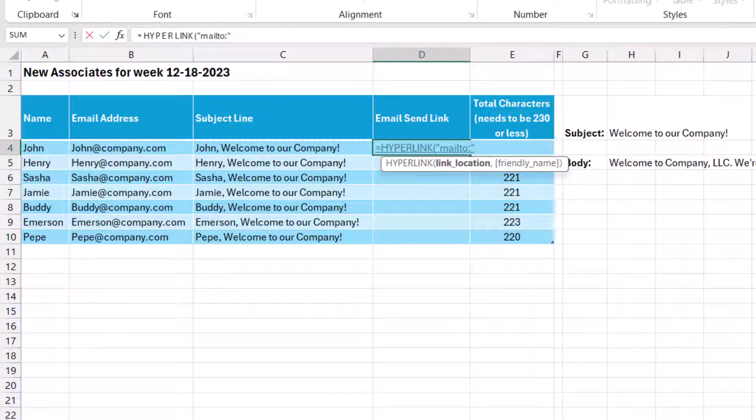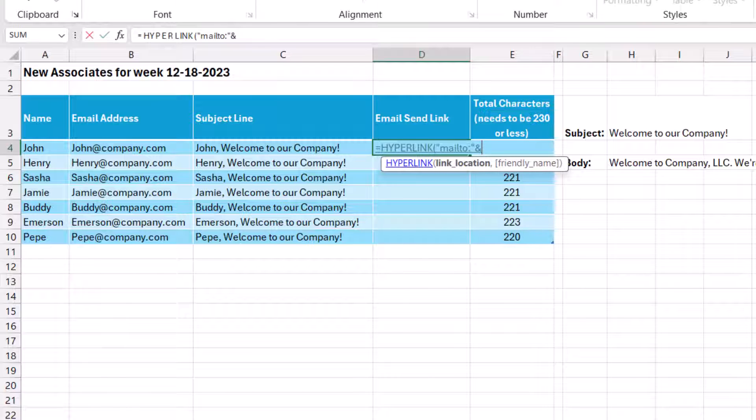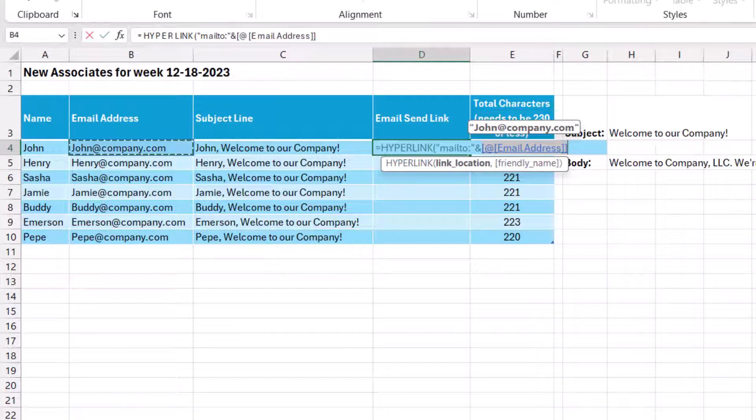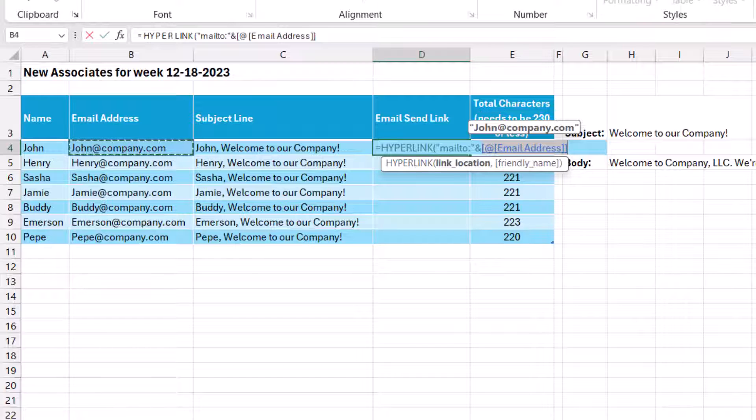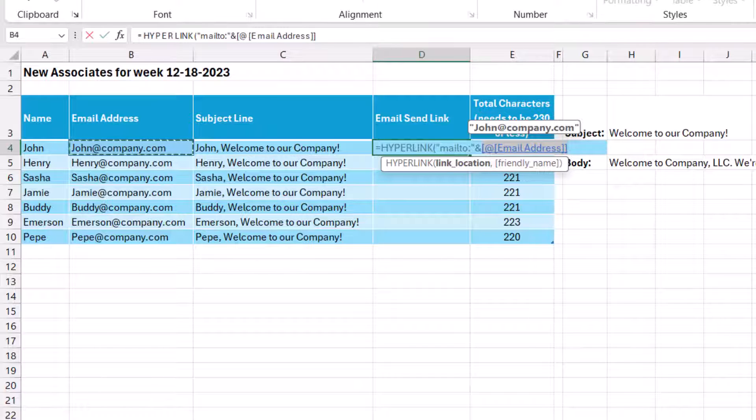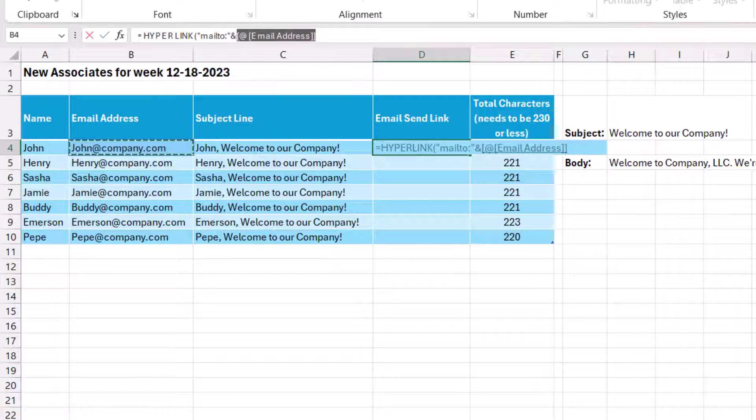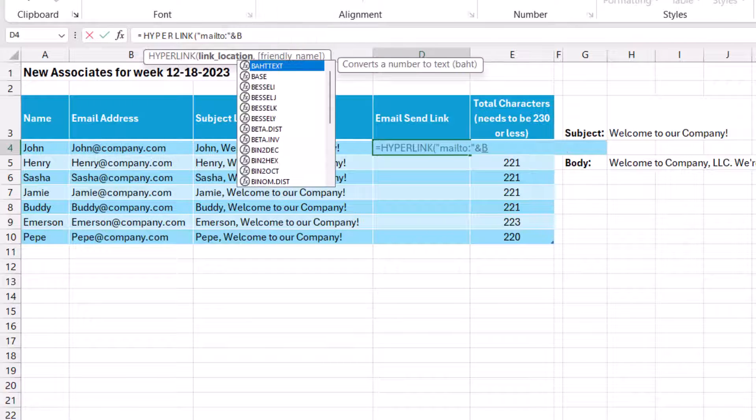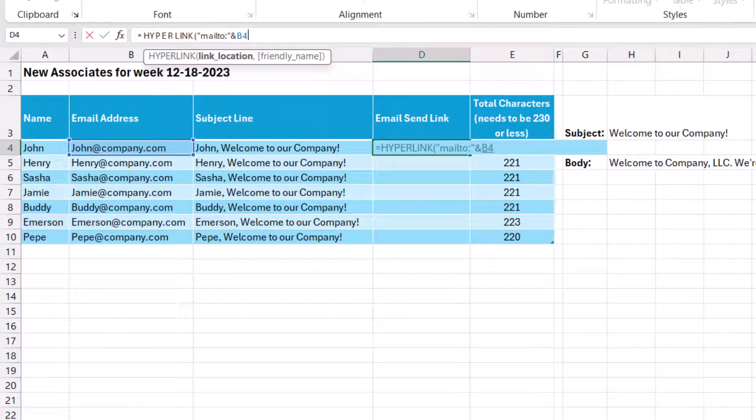And because I want to reference the cell with the email address, I'm going to use an ampersand to join the two. And then I'm going to select the email address. Now I'm going to delete the reference to the table header and instead reference the cell address B4. Either way is going to work, but for the purpose of this tutorial, I think it'll be easier to follow using the cell reference.